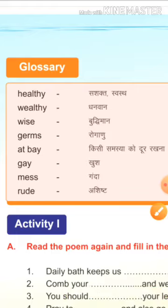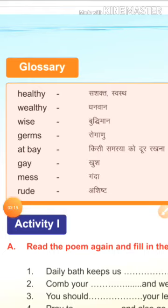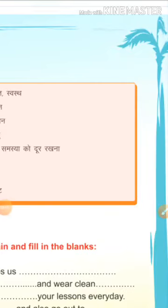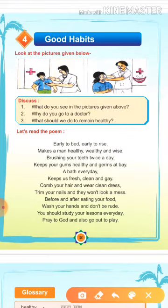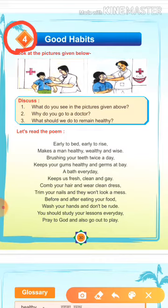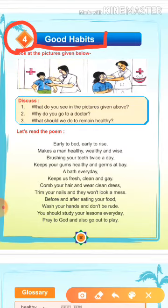Children, I hope आपको glossary अच्छे से समझ में आ गई होगी. Now, we will read our chapter 4. अब हम अपना lesson 4 पढ़ेंगे, यह हम समझेंगे, जो कि हमारा chapter है — good habits, means अच्छी आदतें, अच्छी आदतें कौन-कौन सी होती हैं.